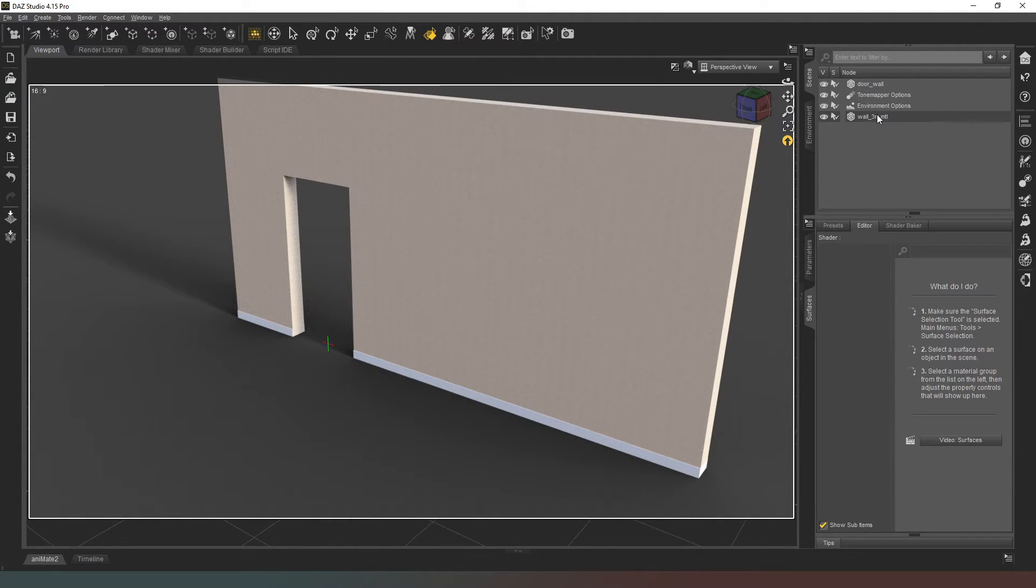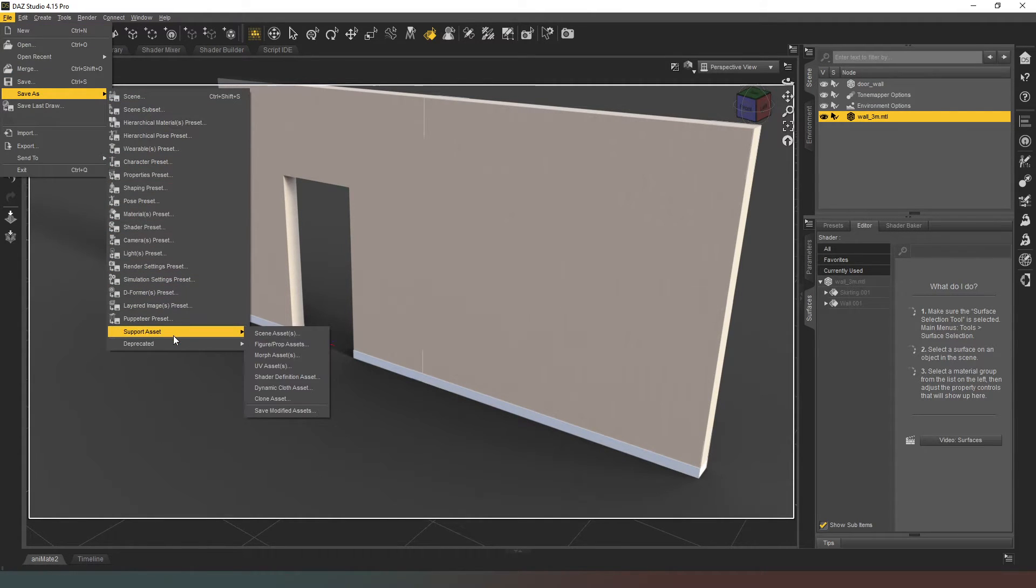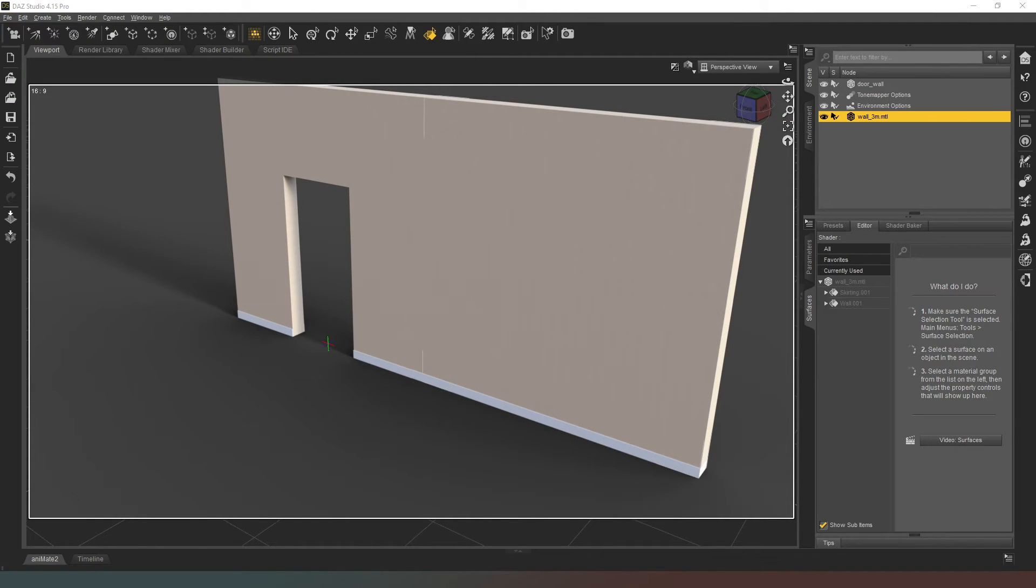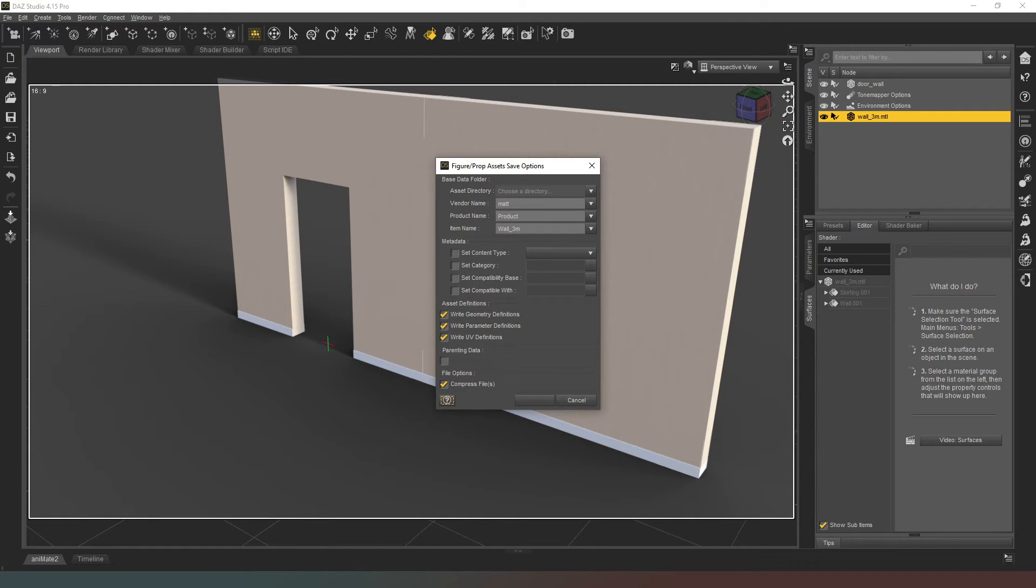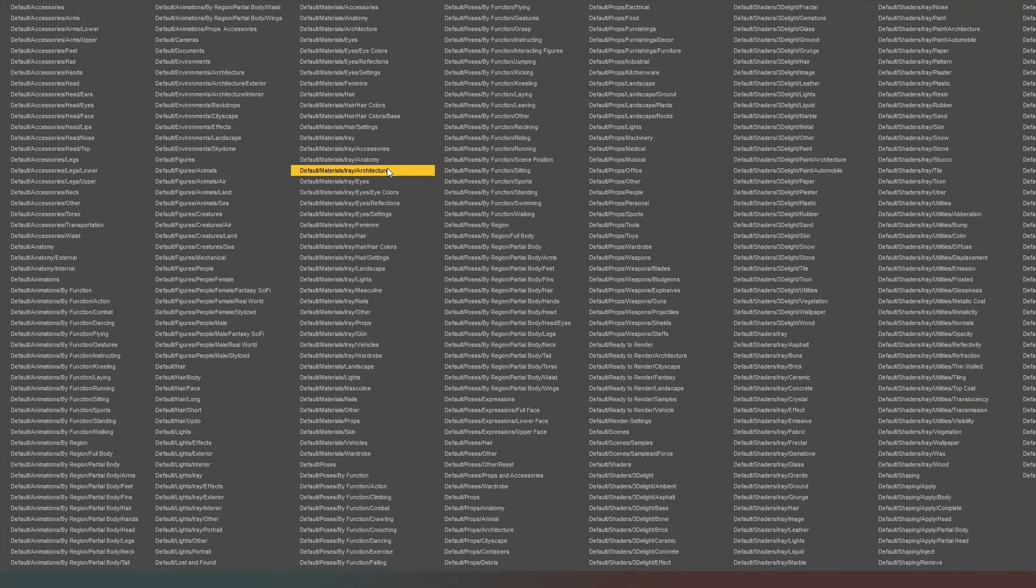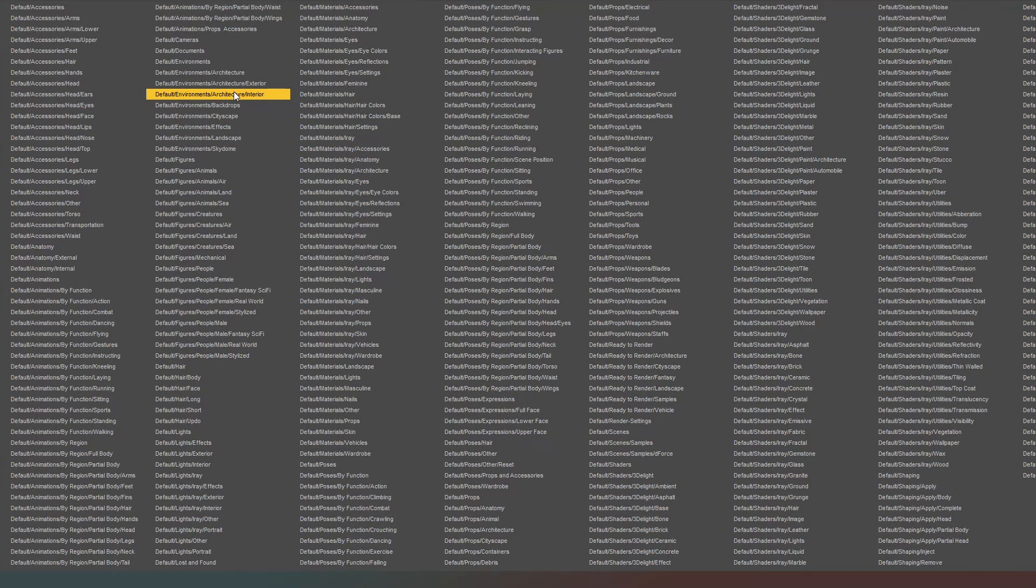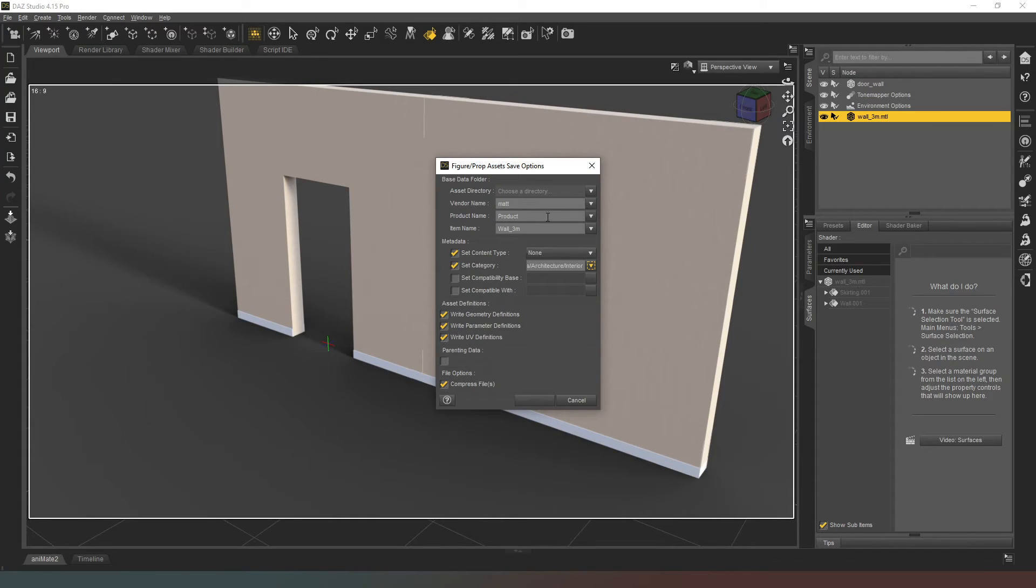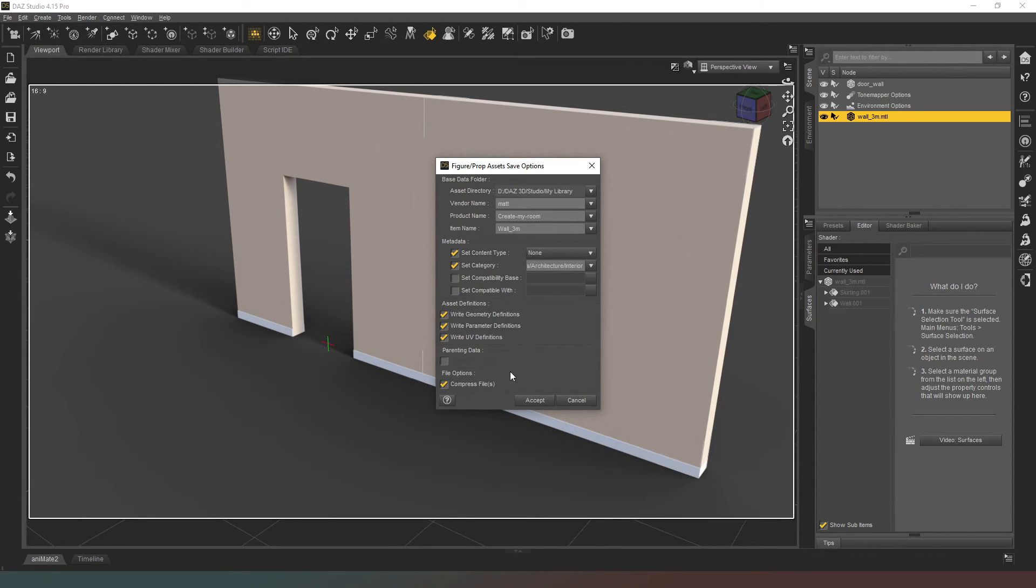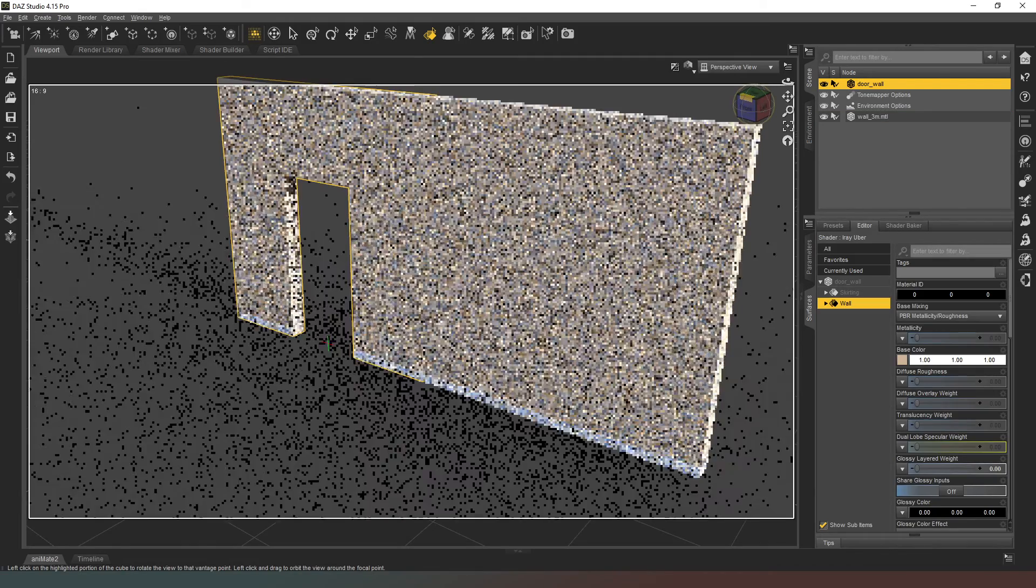So what I'm going to do now is with this object selected, I'm going to go to File > Save As > Support Asset > Figure Prop Asset. That's going to ask me for a file name, so I'm just going to call it 'wall_3m'. That's going to come up asking me to do a load of stuff here. I'm going to just set it to content type 'none', set category to architect/interior. Product I'm going to call this 'create_my_room', and that's all we need to do. Then we hit accept.